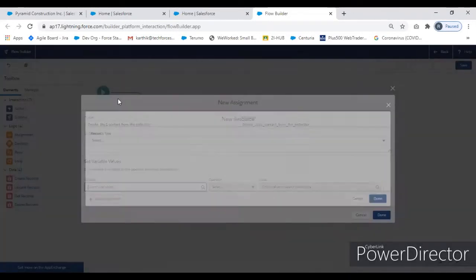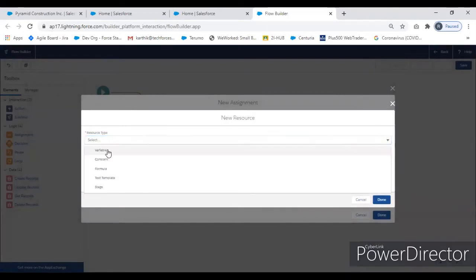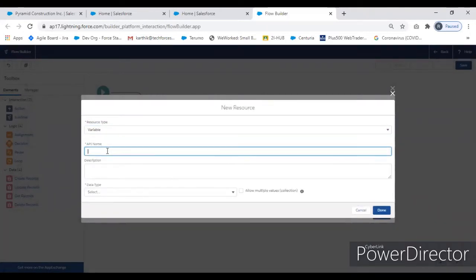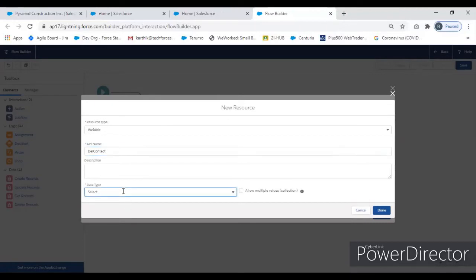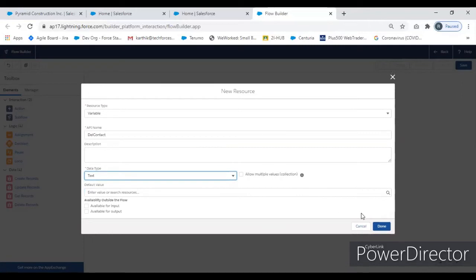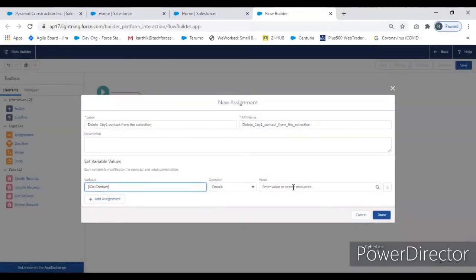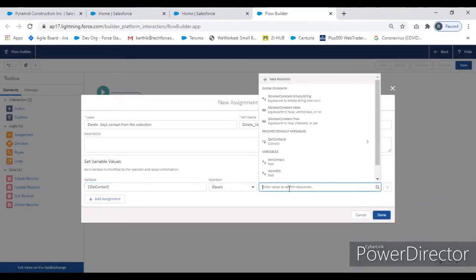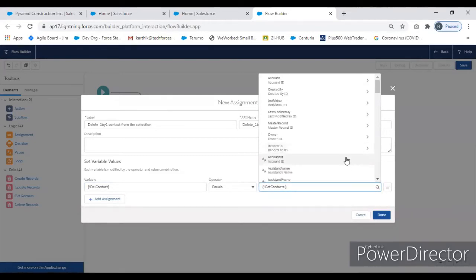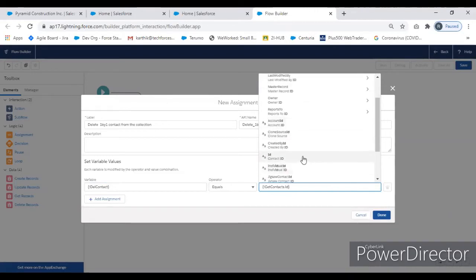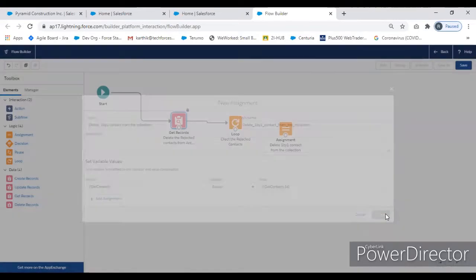Give the variable a name — this should be a text variable. You can give any name, but we have to use the same name in the Delete component. I'll name it 'Del Contact', set as a text variable. It equals the 'Get Contact' — the single record variable coming from the loop — dot ID, which is the Contact ID.